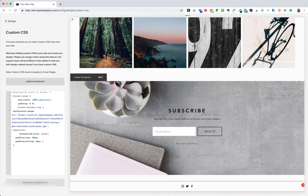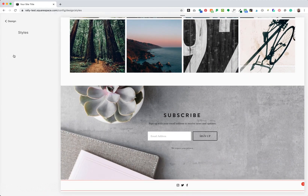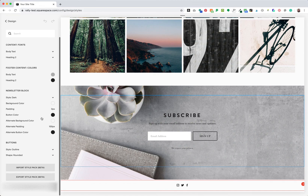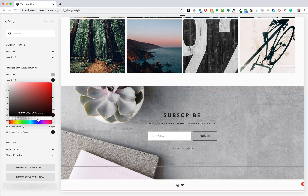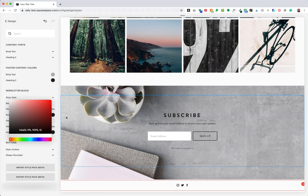If you aren't seeing your background image, double check that you have your image URL correct and that it's in between the single quotes. If you still aren't seeing your background image, go to Site Styles, click on your newsletter block, and for your background color, make sure it is set to transparent. Also, if you are using an alternate block color, check on your alternate block and make sure that is set to transparent as well.